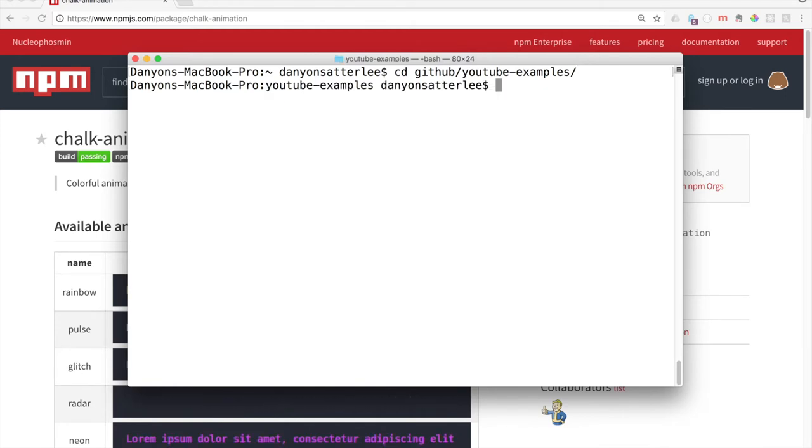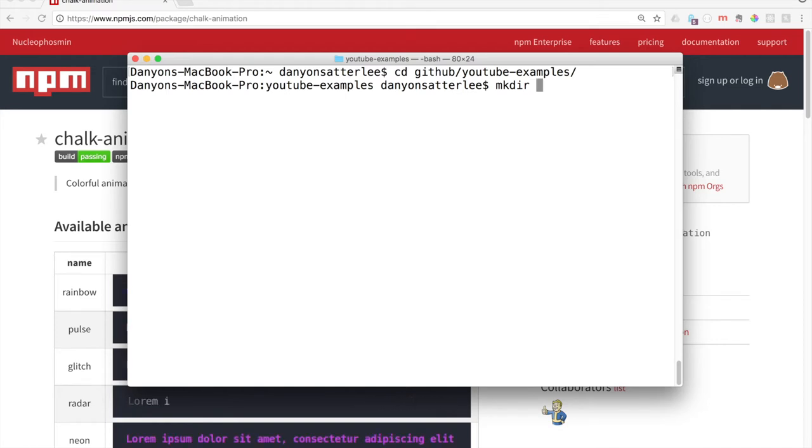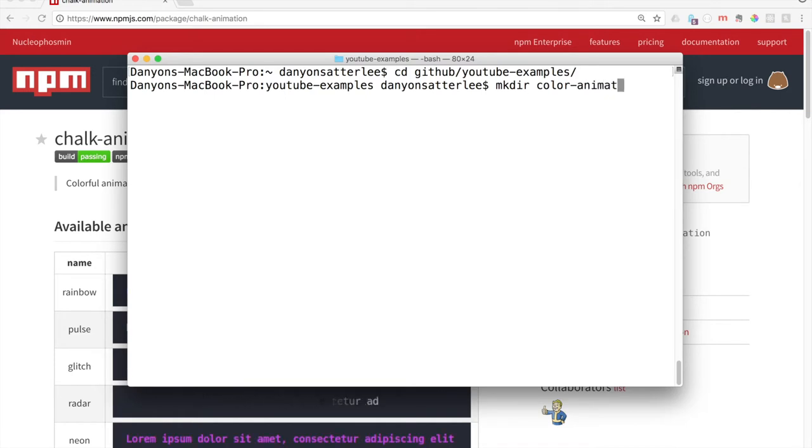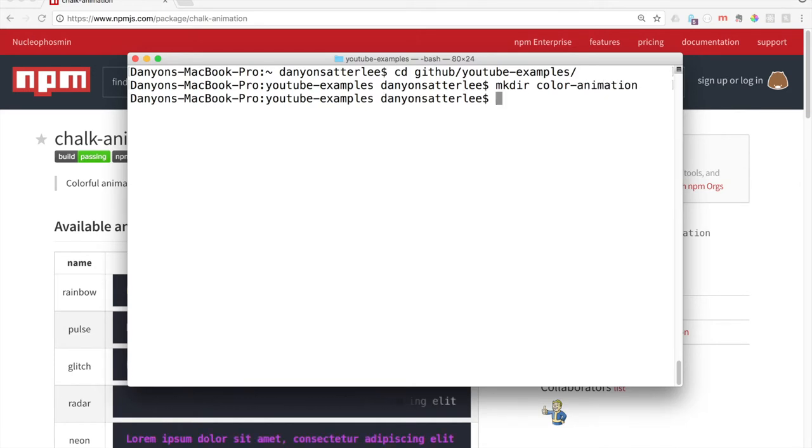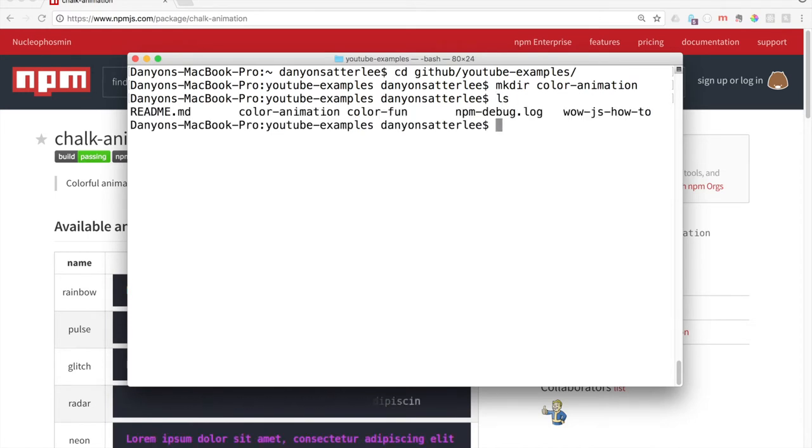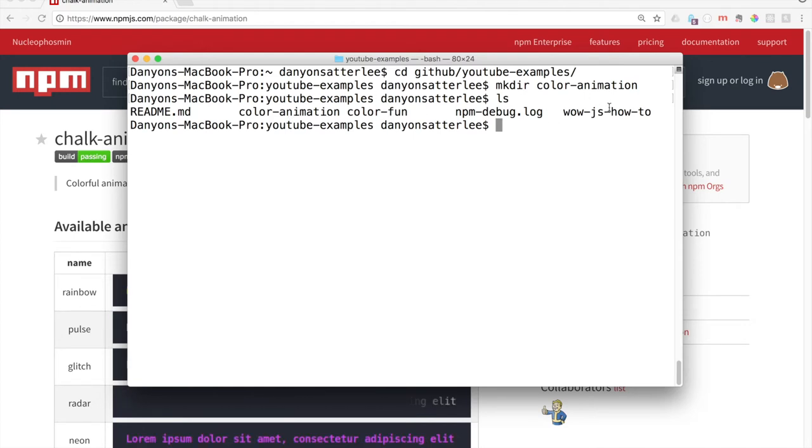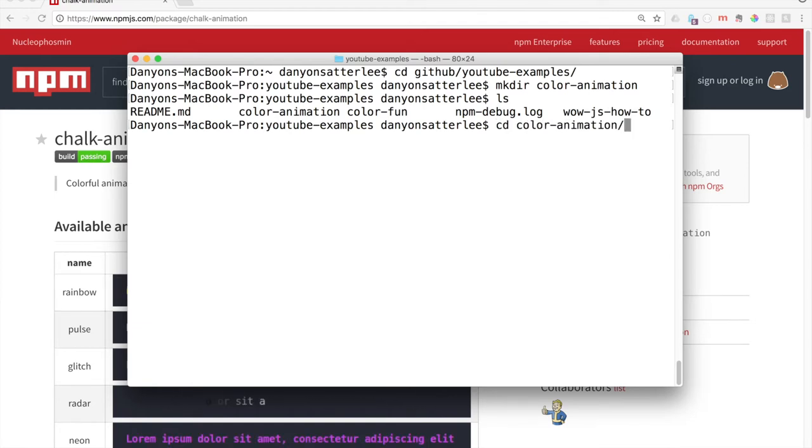YouTube examples, that's where I want to be. To make a folder in there, we say MKDIR, which is make directory. I'm just going to call this color animation. If we say LS, we can see these different folders that are in there. You can see some of my other YouTube examples.